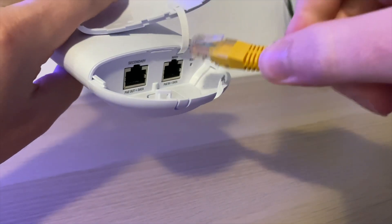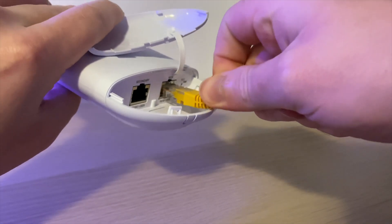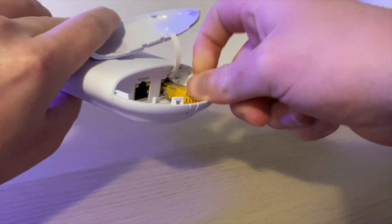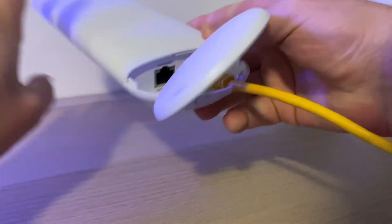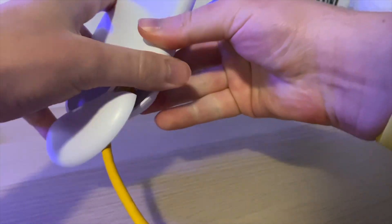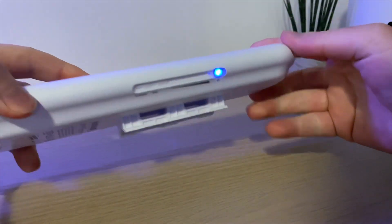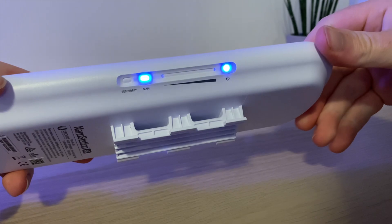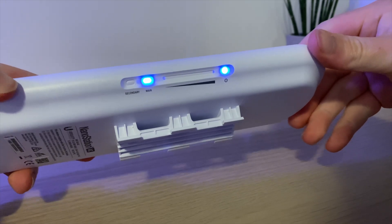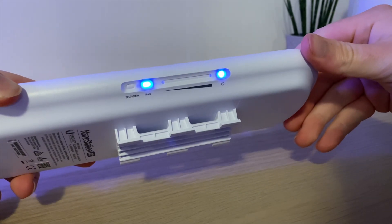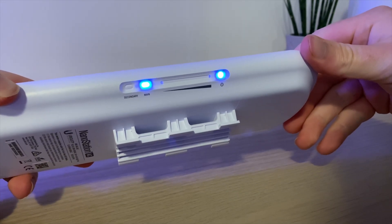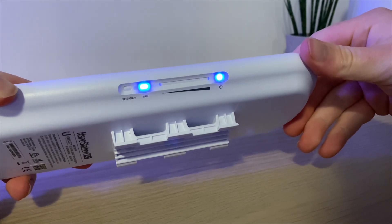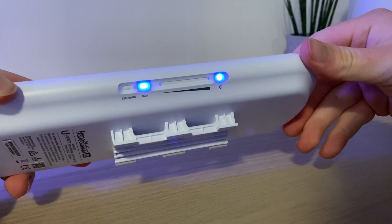So we're just going to power up the NanoStation AC, so the PoE goes into the main port there. Once the NanoStation's powered on, there's some LED lights on the right-hand side. Power for power, and there's two link status lights, one for main and one for secondary as well.